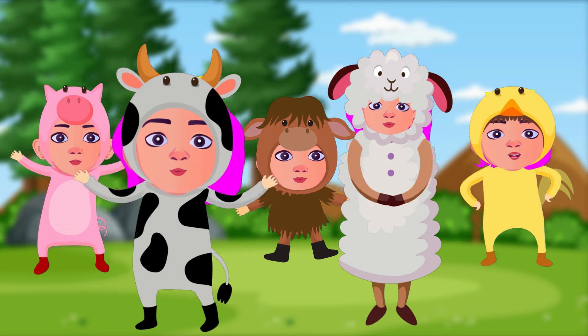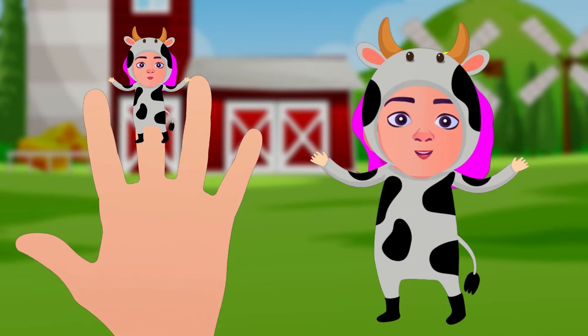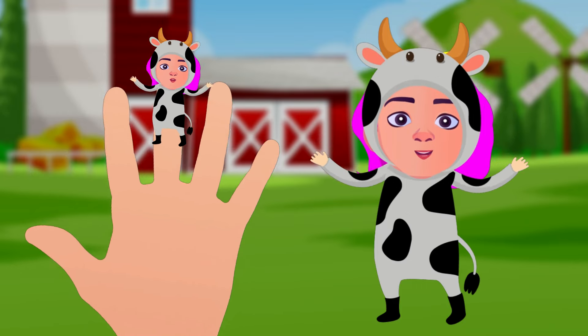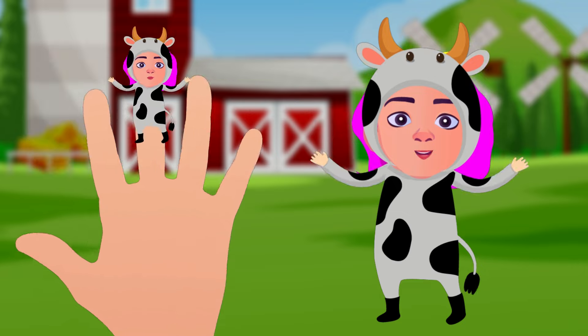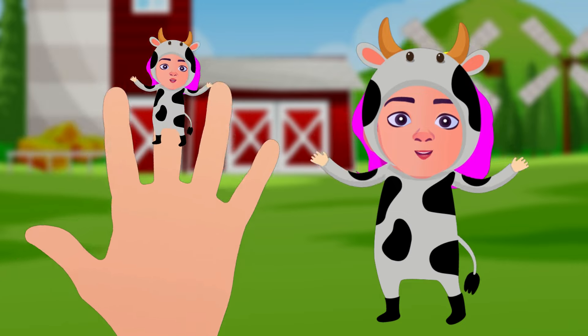Cow finger, cow finger, where are you? Here I am, here I am, how do you do?